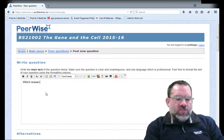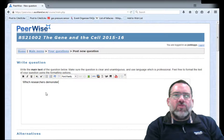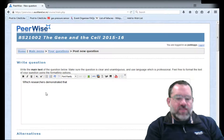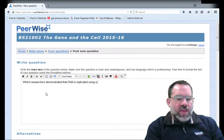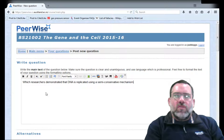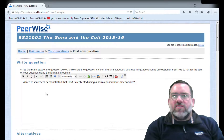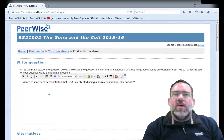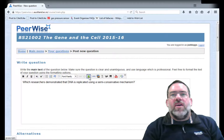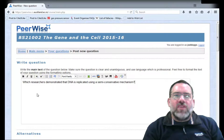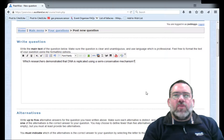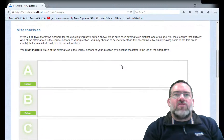Which researchers demonstrated that DNA is replicated using a semi-conservative mechanism? I have a lot of options here. Instead of just writing plain text, I can add pictures or upload pictures, add equations, embed videos, include web links and many other things. But here's my question — it's quite a simple question.